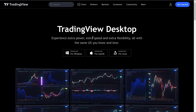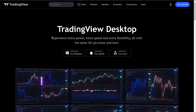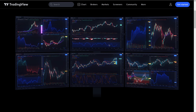Welcome back guys. I just wanted to make a quick video to let you know that there's actually a TradingView desktop version. So not just the website, where it's just tradingview.com, but you can actually download the application. And they say you can experience extra power, extra speed, extra flexibility, all with the same UI. And they are not wrong.